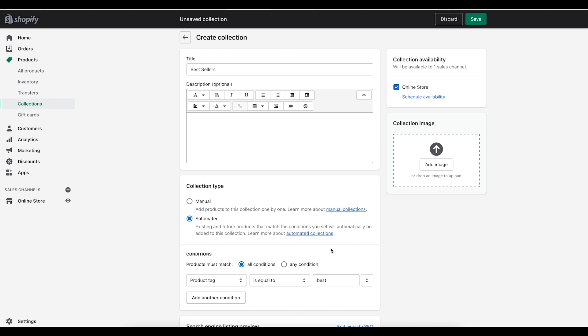So I've simply just created the tag best to go with the best sellers collection. You can name or use whatever tag you want but I always try to keep my tags short and sweet and I always like the tag to relate somehow to the title name so it keeps it clear in my head about what tag matches the collection.